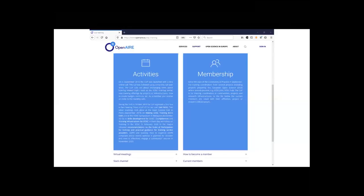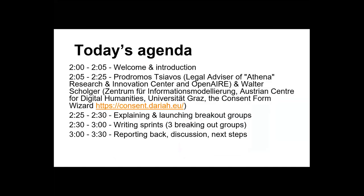Or projects — there's a page on the OpenAIRE website which describes this community. It has a calendar of our meetings and we have a Slack channel. Join us if you're not a member yet.